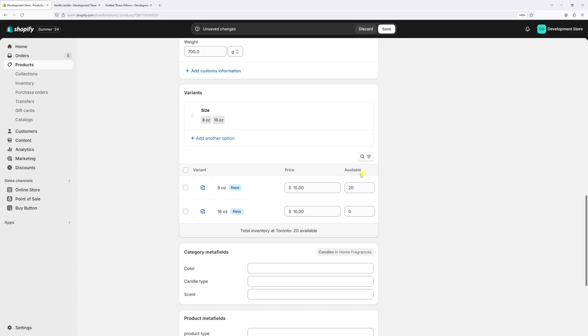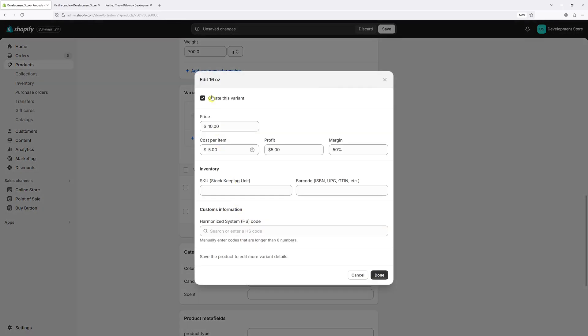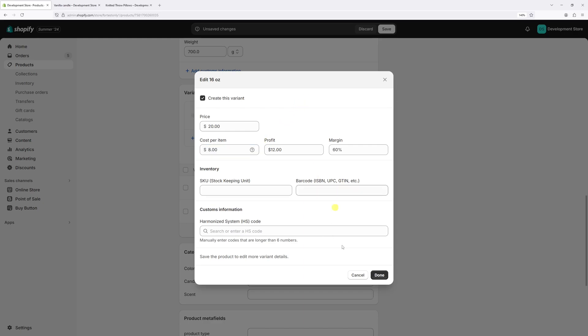Now let's repeat the same process for the other variant. The 16 ounce candle will retail for $20. And the cost per item, let's say $8. Now let's click done.